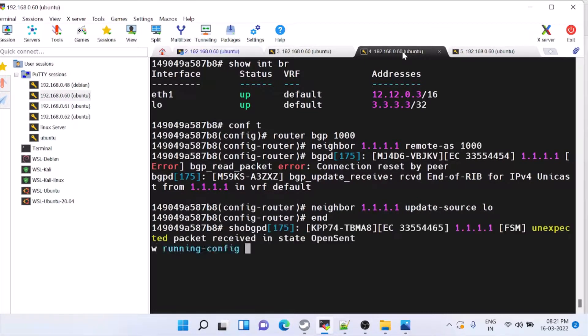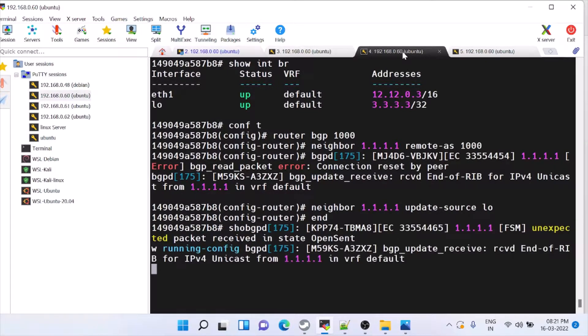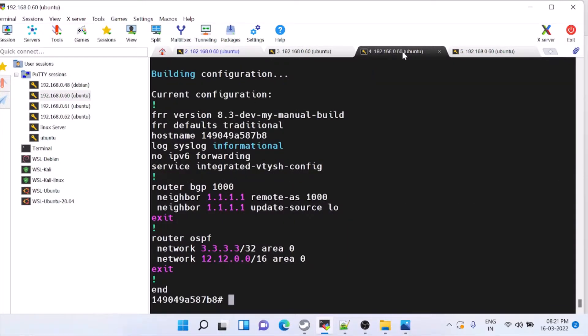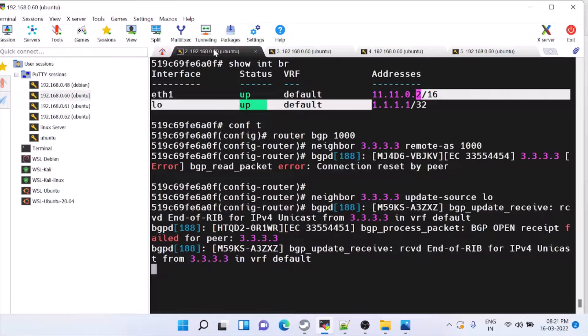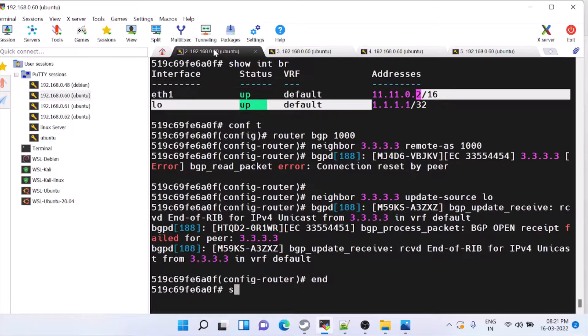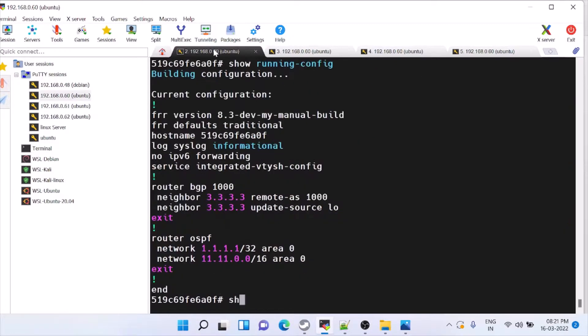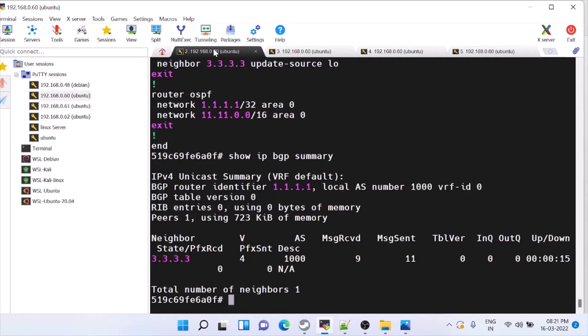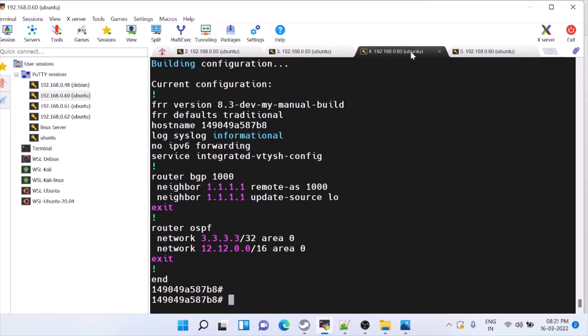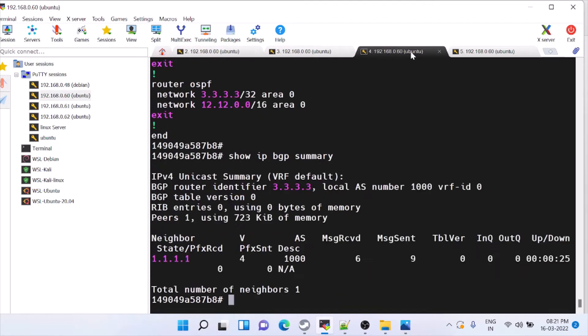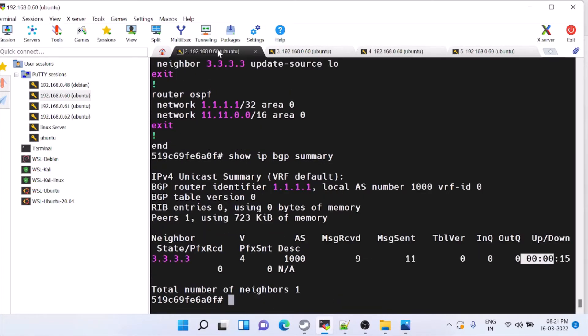These are the configs. Open send. You can see the packets getting sent. So you can see it is up for last 15 seconds. So this is how you can configure BGP. Thank you.